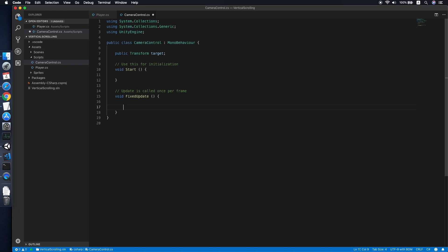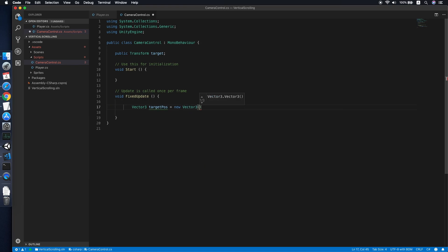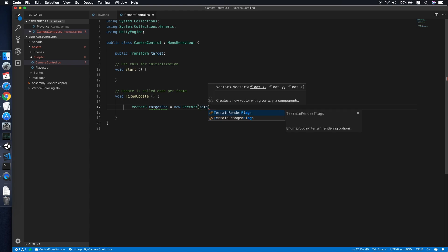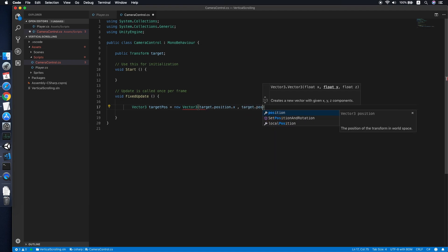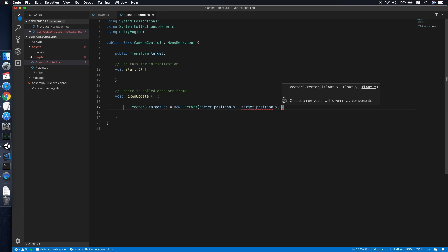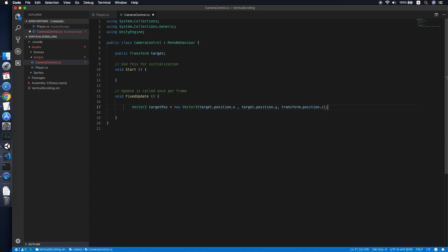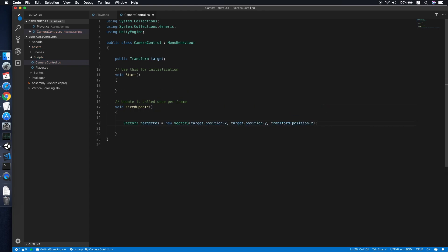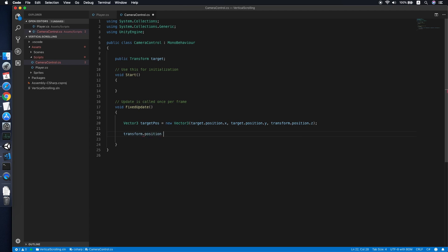We need to define a Vector3 position which is the target position of the camera, equal to 'new Vector3'. The x will be the target position dot x, the y will be the target position dot y, and lastly the z axis will retain the value from the camera. This way we will only be moving the camera on the x and y axis following the player. Then we simply set the transform of the camera's position equal to the target position.